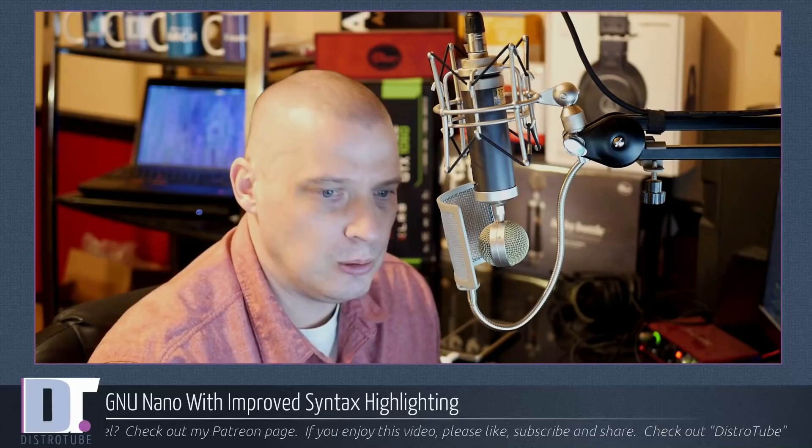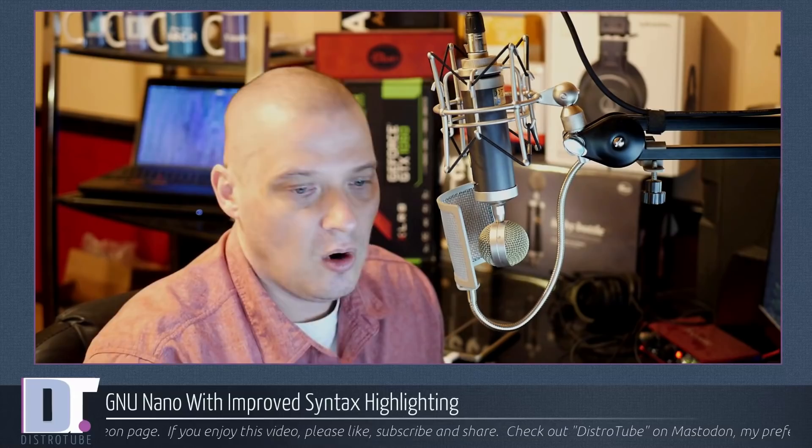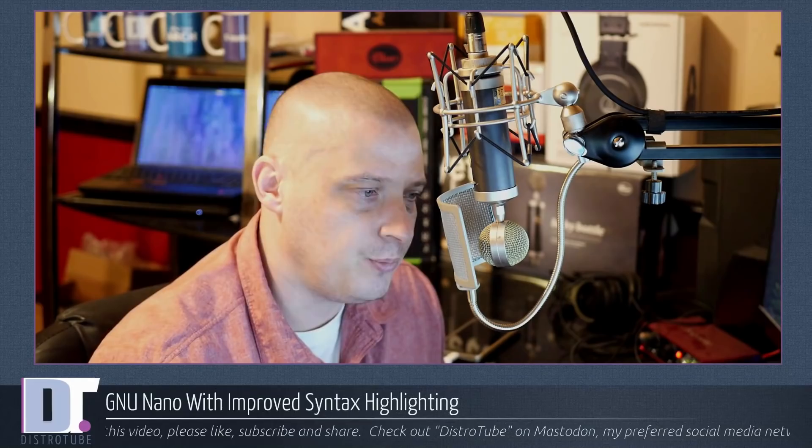Are you a Nano user? Do you prefer GNU Nano over alternatives like VI or Vim or Emacs for a plain text editor? I know many if not most Linux users are much more comfortable in something like Nano rather than Vim. So GNU Nano today I want to discuss how you could get improved syntax highlighting working on GNU Nano. Let's get started.